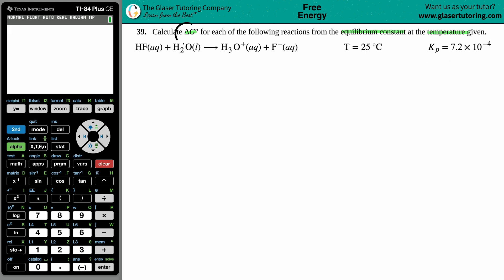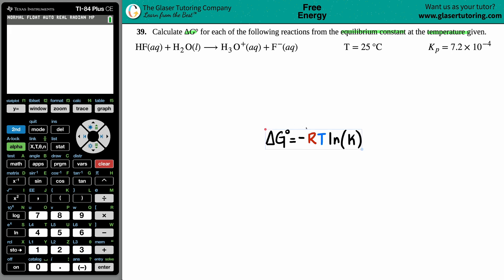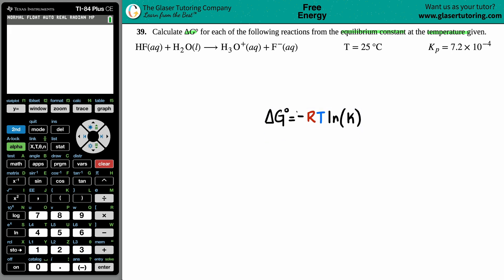Whenever they give you an equilibrium constant K value and they're looking for Gibbs free energy delta G, there's only one formula you're going to use. There are two variations depending on whether you're solving for delta G or for K. In this case we're solving for delta G, so memorize the formula: delta G equals negative RT ln(K).